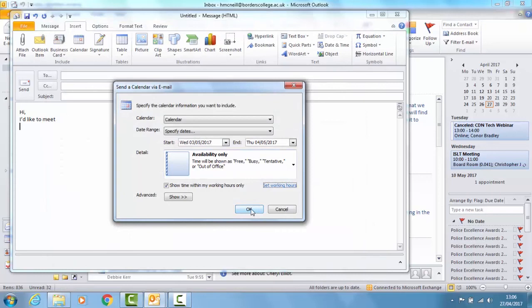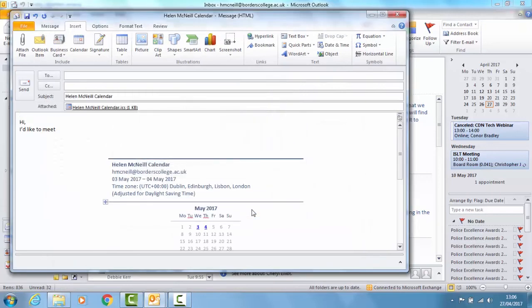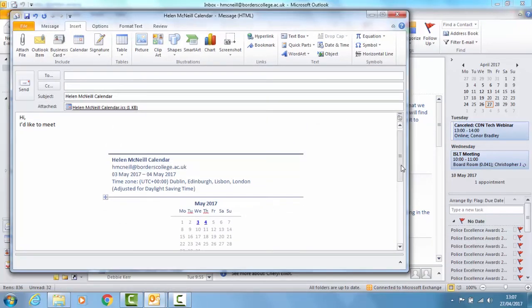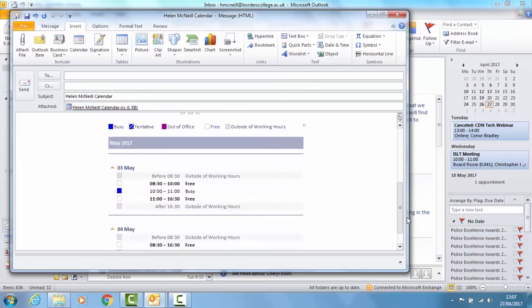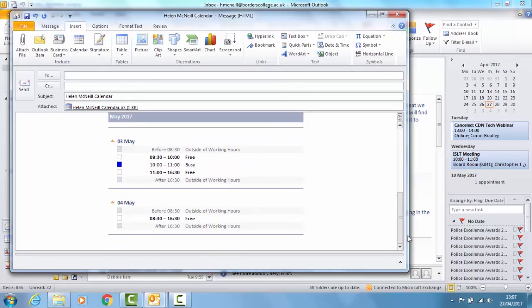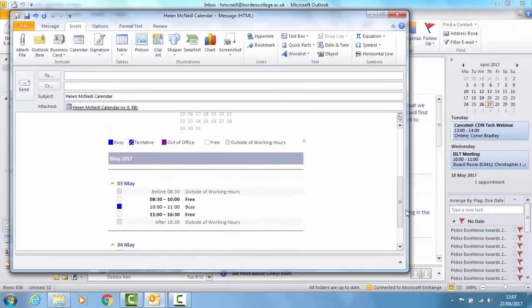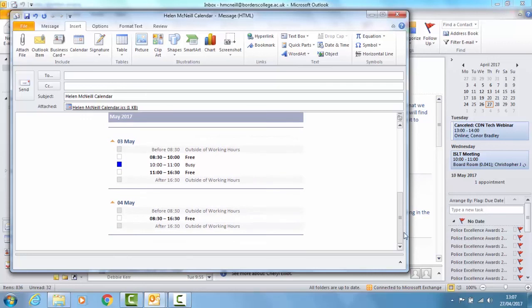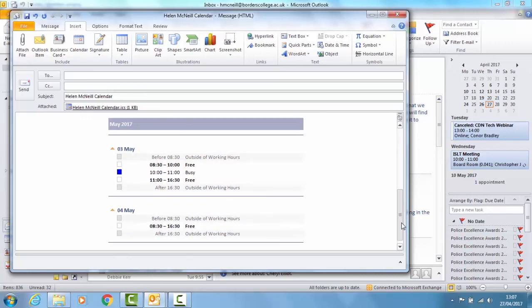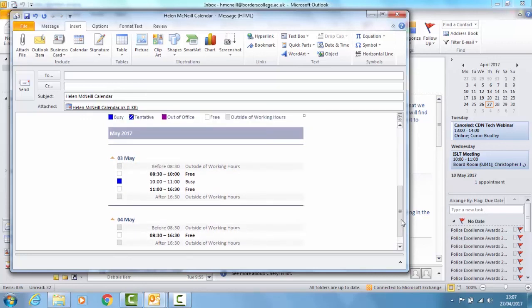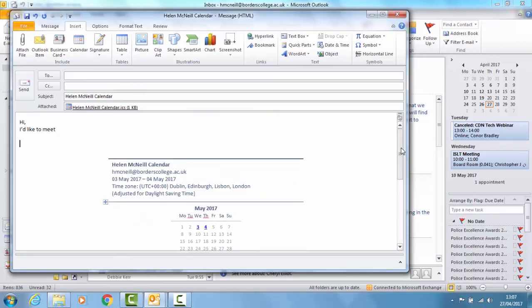You click OK. And that's inserted a calendar which shows my availability for meetings. And hopefully that would stop a lot of emails going back and forward trying to arrange a time when you're free.